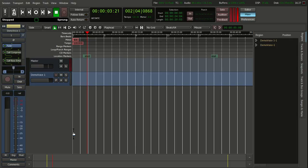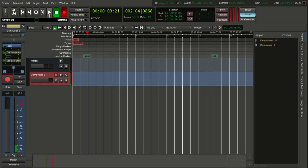What you want to do with automation is be able to have effects on certain parts of the track, and the other parts either have less effects or no effects at all. We are going to show you how to do that. What I have here is just a regular mono track with nothing special about it. We are going to arm it and record something.